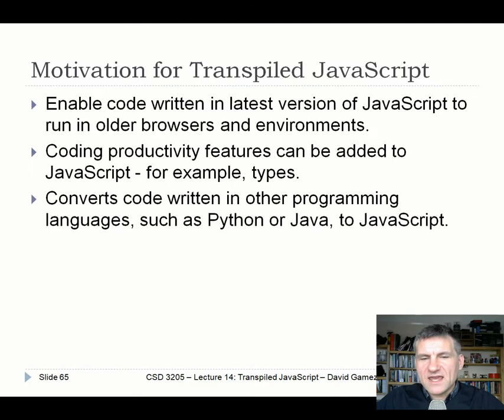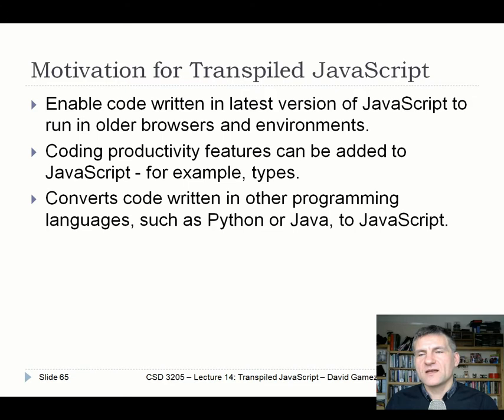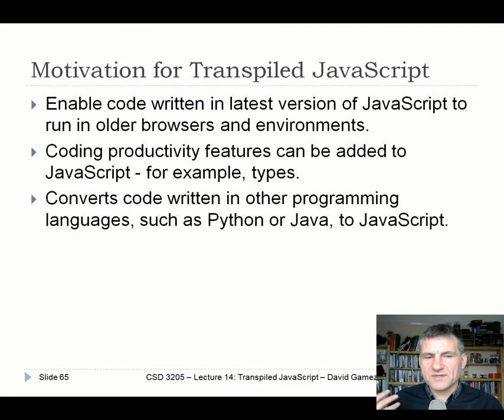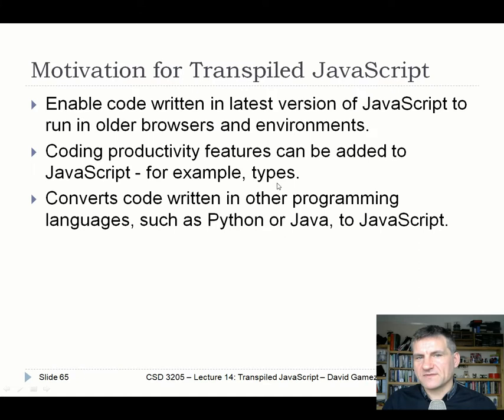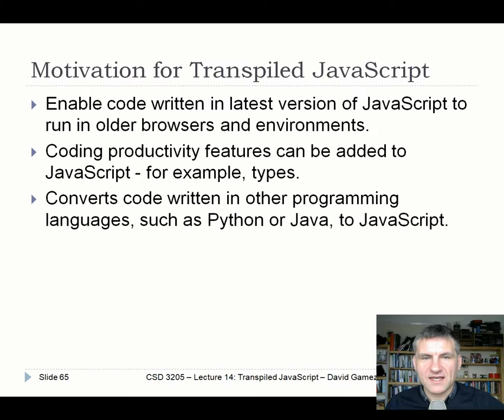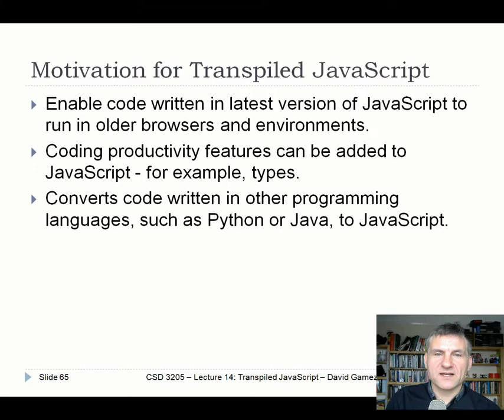Why do we want to transpile JavaScript? The main reason is we want to use the latest versions of JavaScript because they're cool, they let us write clean code, and they let us handle asynchrony in a really nice way. But if we try to run that latest code in an older browser or older environment like an old version of Node, it's just going to break. Transpilation also enables adding productivity features like types — which is what TypeScript provides.